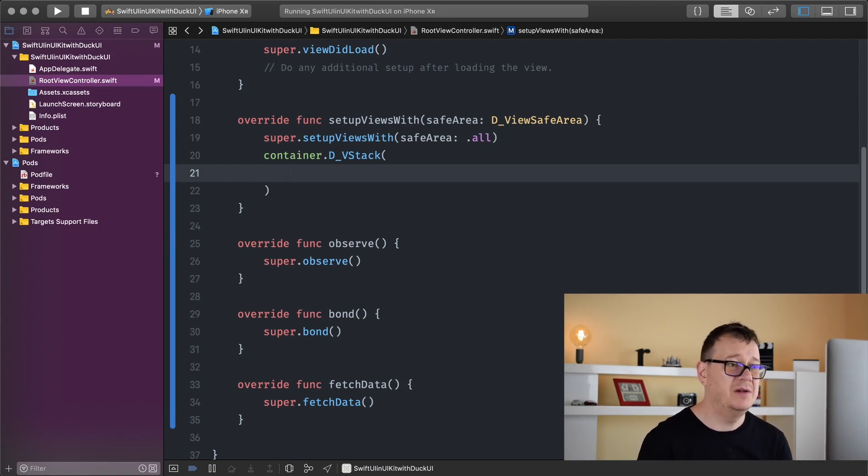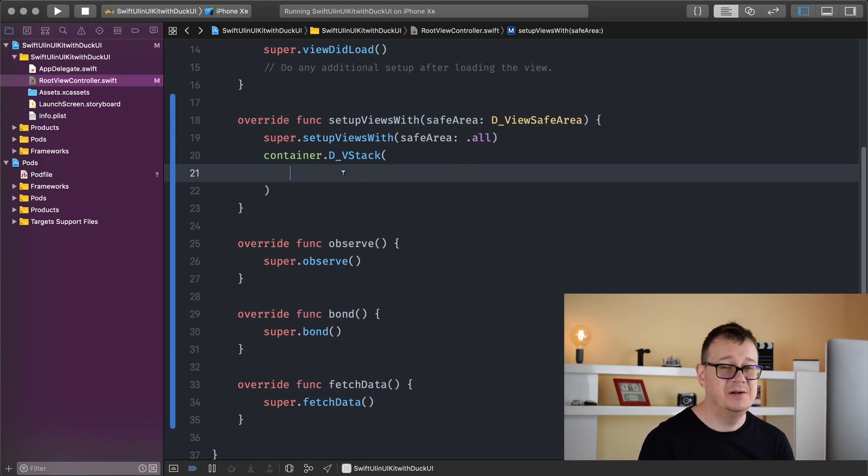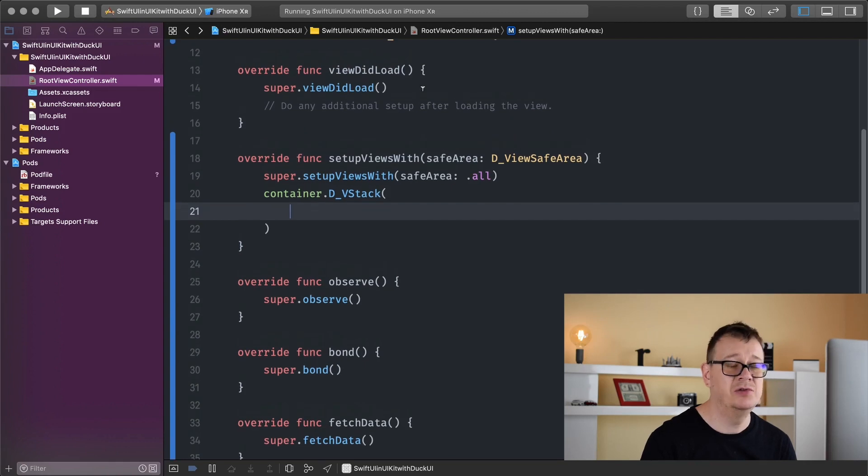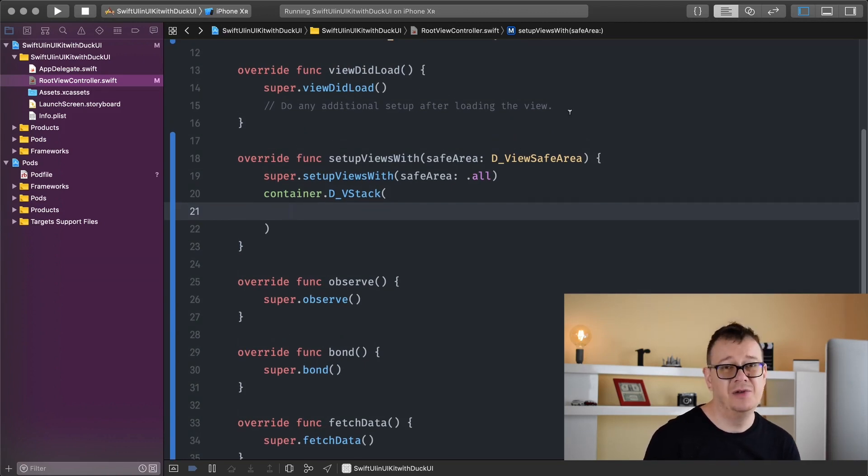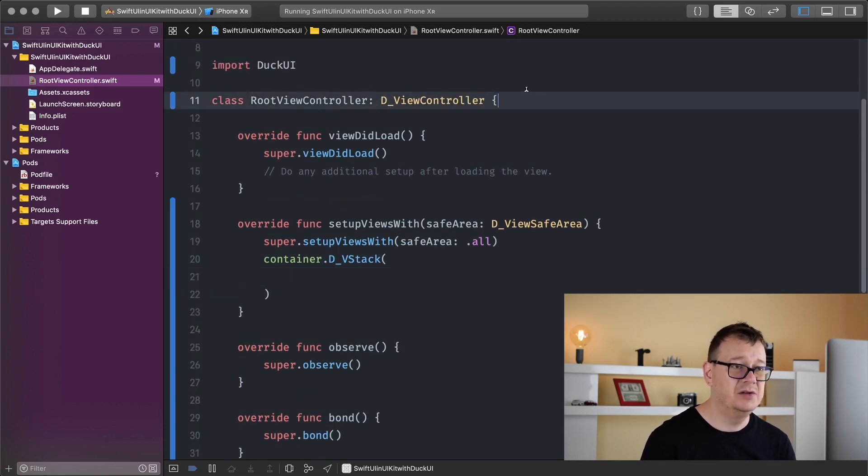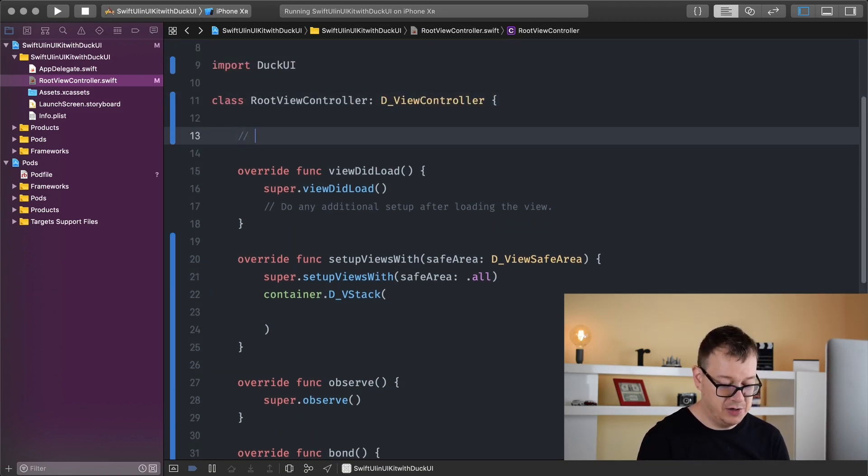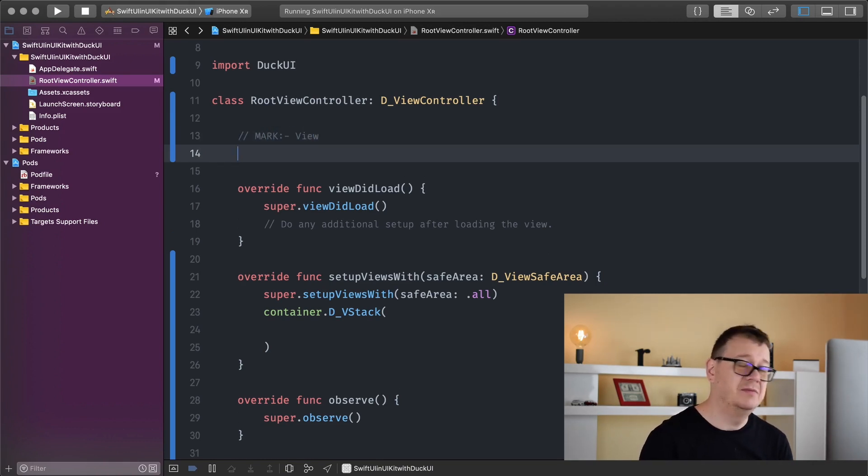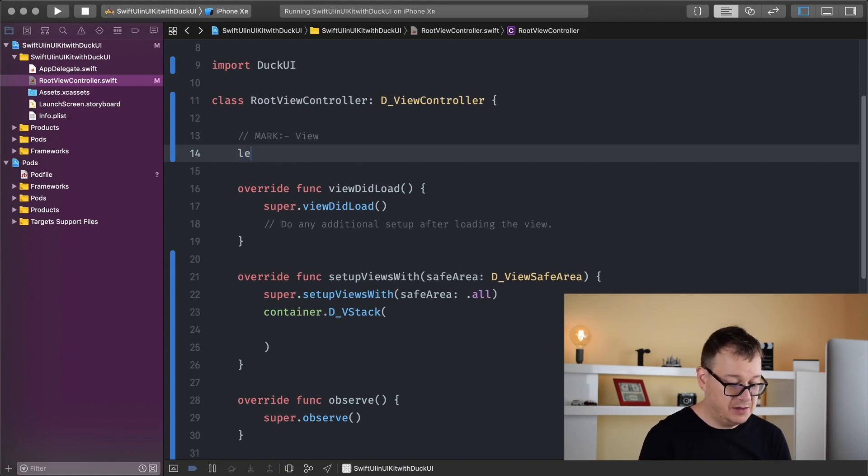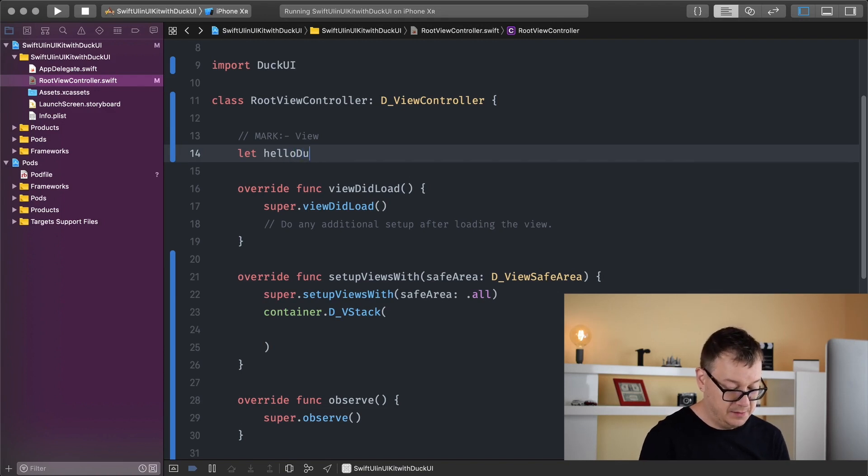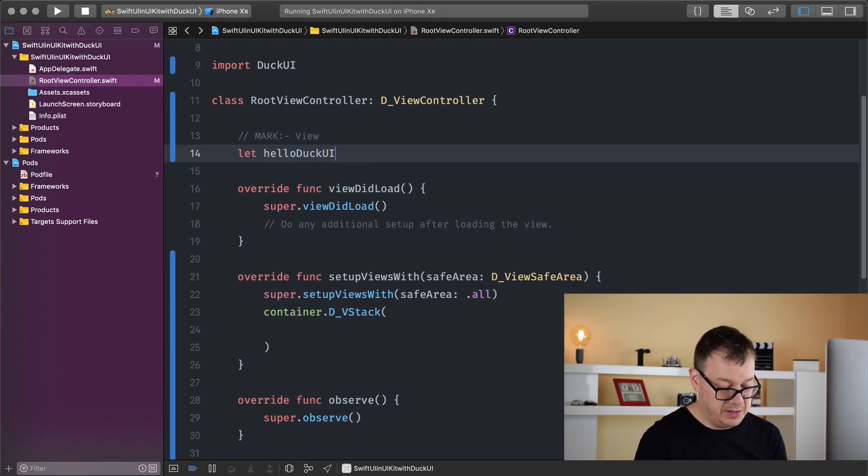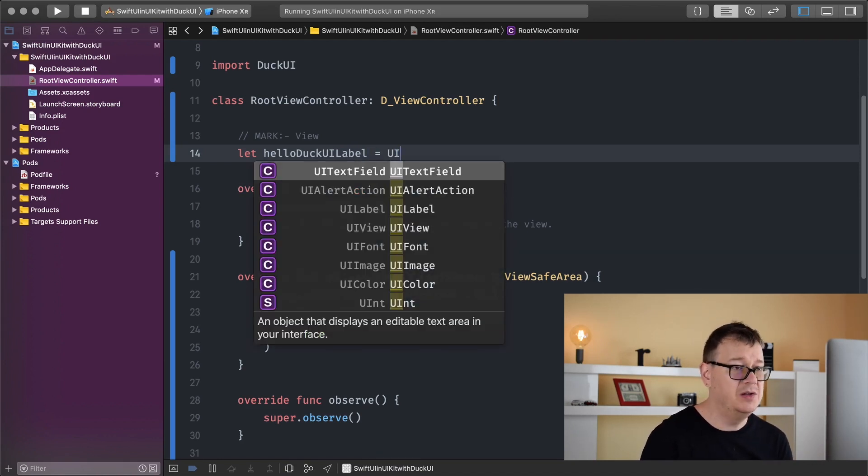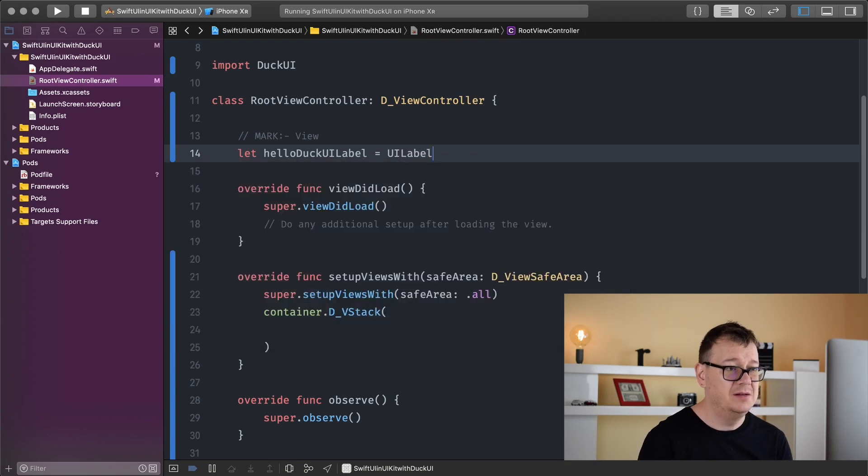We could create the labels in setup views with safe area or in view did load, but we want to access those elements in the stack, so we'll add our views here so we can modify and access them later. We're going to create our hello DuckUI label here. For brevity, we'll just create a simple UILabel.